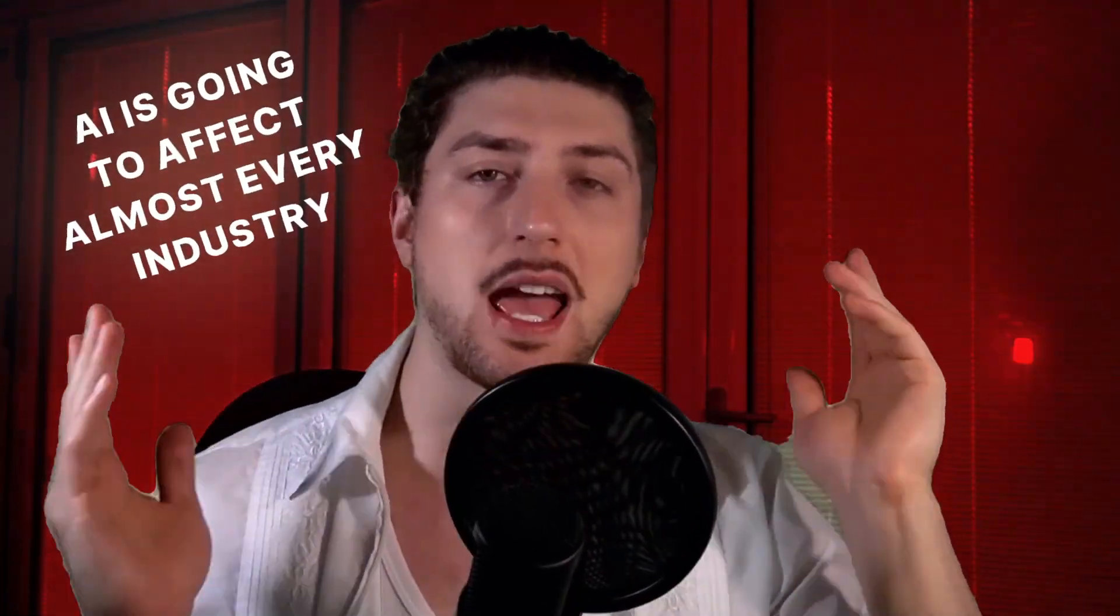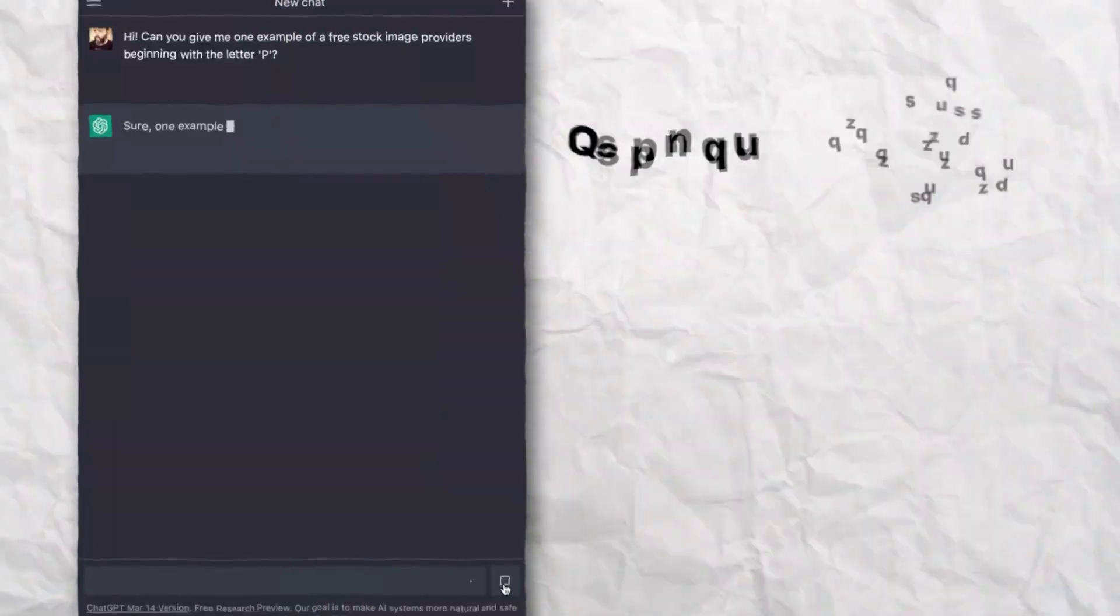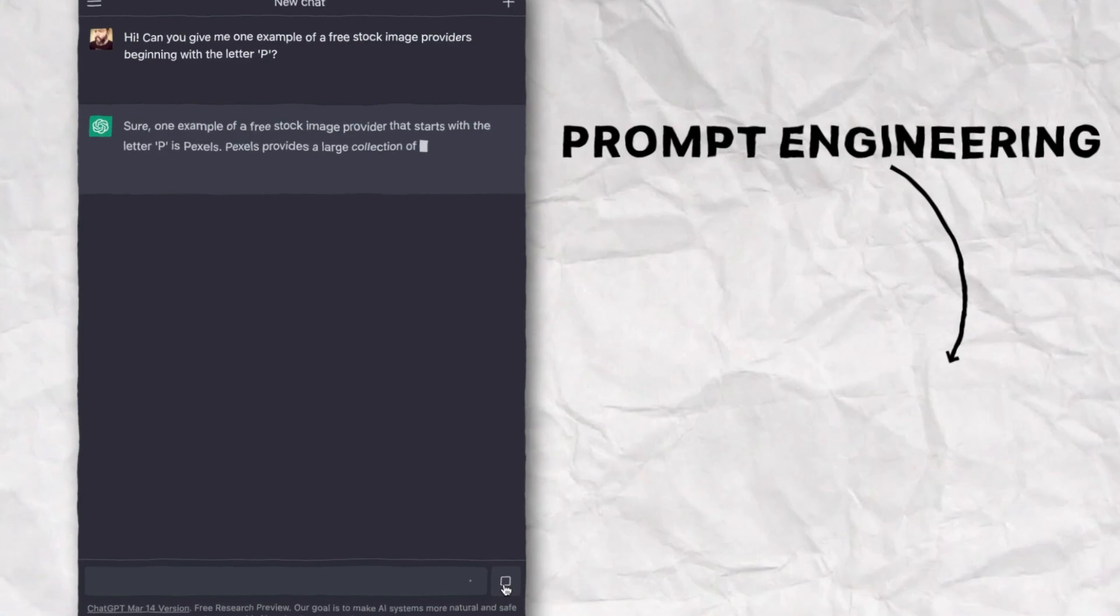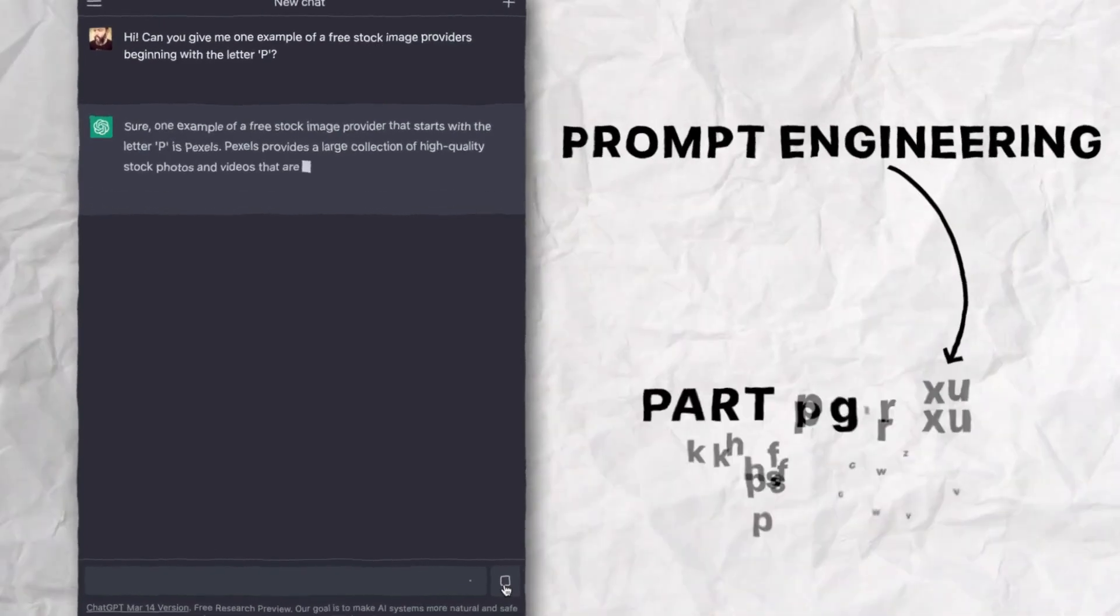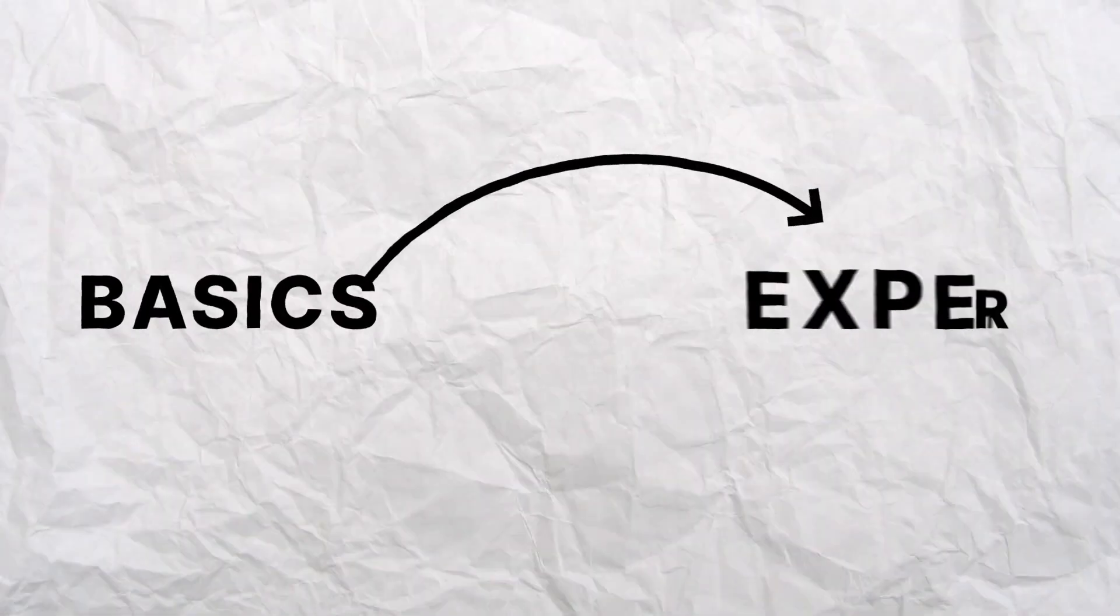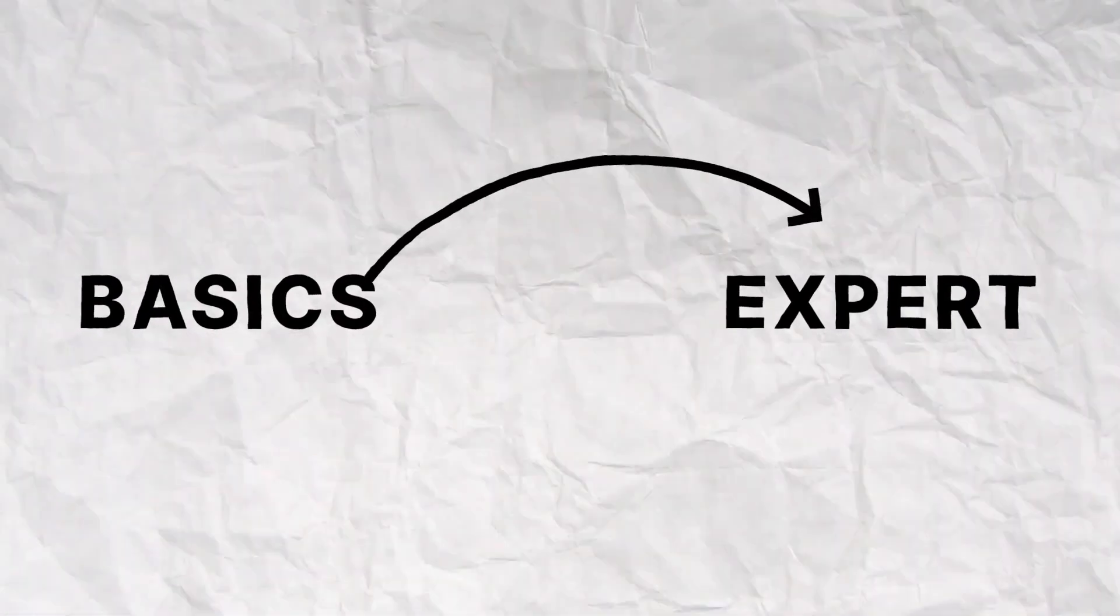AI is going to affect almost every industry and prompt engineering is going to become more and more a part of our daily lives. So with this in mind, I thought it would be really good to do a prompt engineering course, really cover the basics to the expert prompting.